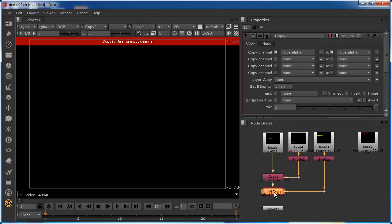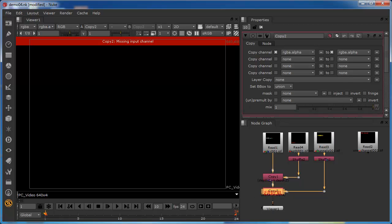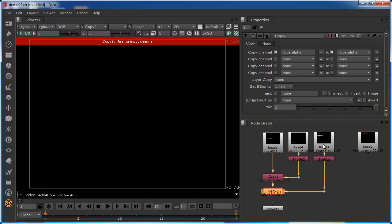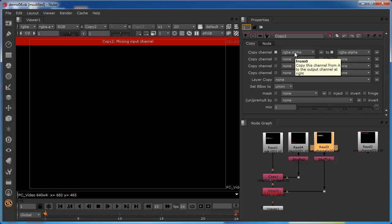We've got the error again, as we'd expect, because we know this image doesn't have an alpha channel. From the Copy node — checking down to one channel property at a time — we can see it's trying to put an alpha channel from the A side into the alpha channel of the B side, which we know doesn't contain an alpha channel.